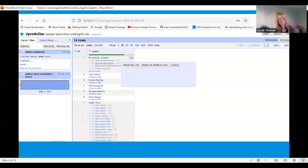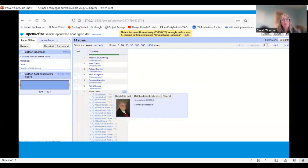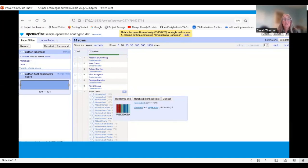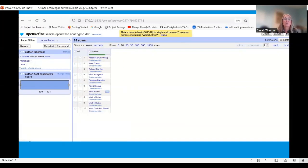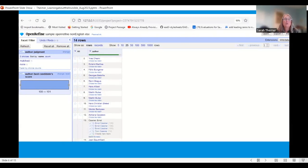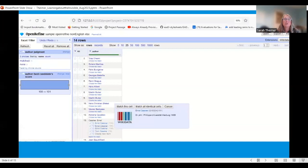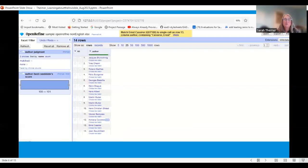For example, the first name matched a philosopher and the second matched a dentist, so you just tell it to reconcile on the first name. It's similar all the way down — the first result is typically the philosopher, and since this is the philosophy collection, it's pretty safe to pick the philosopher as the correct match.